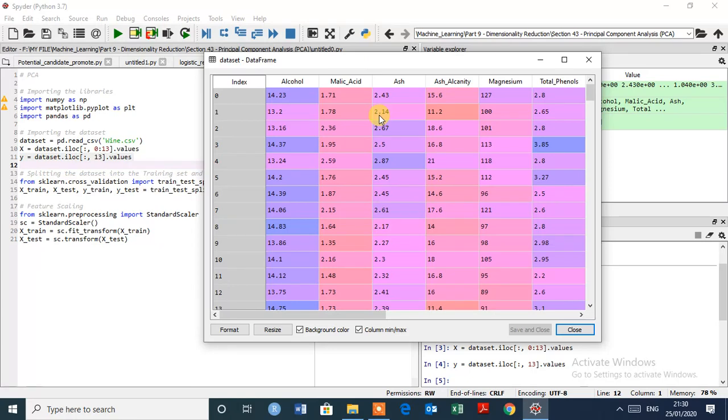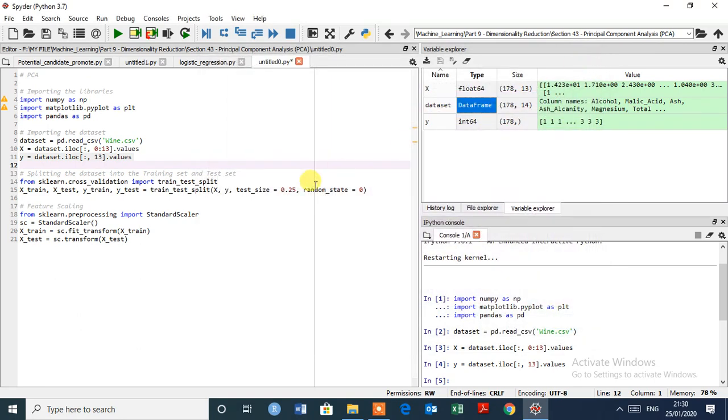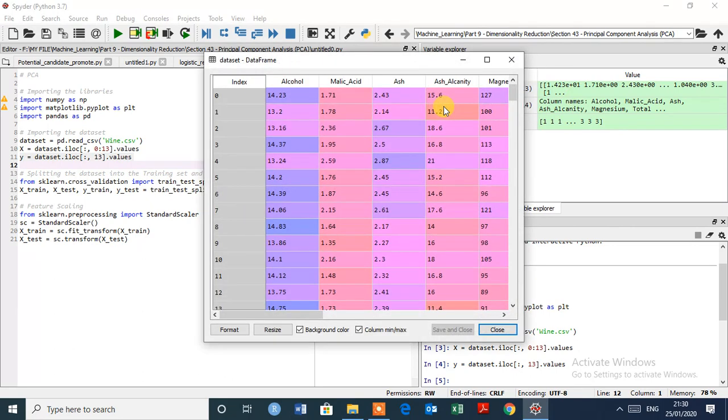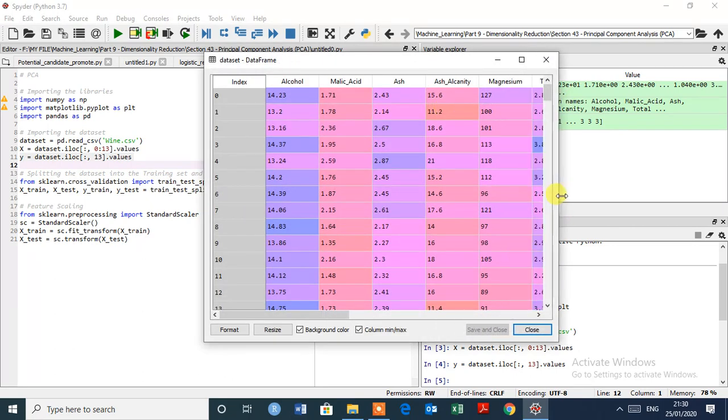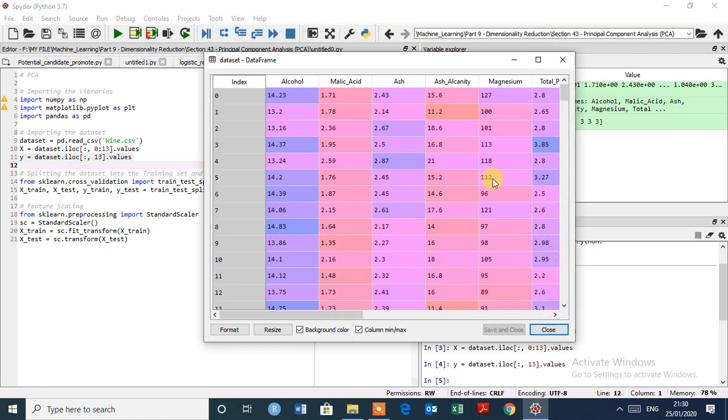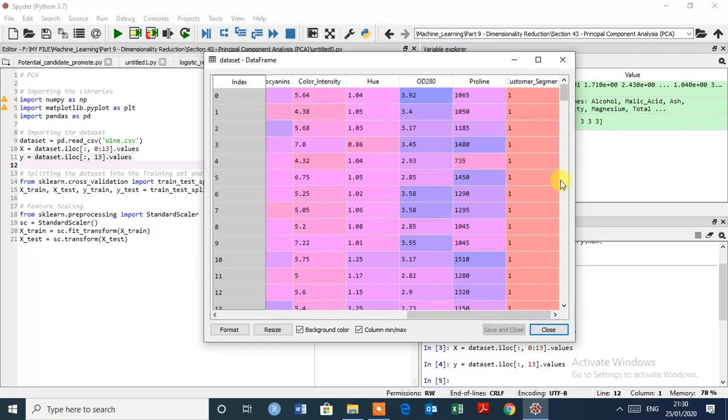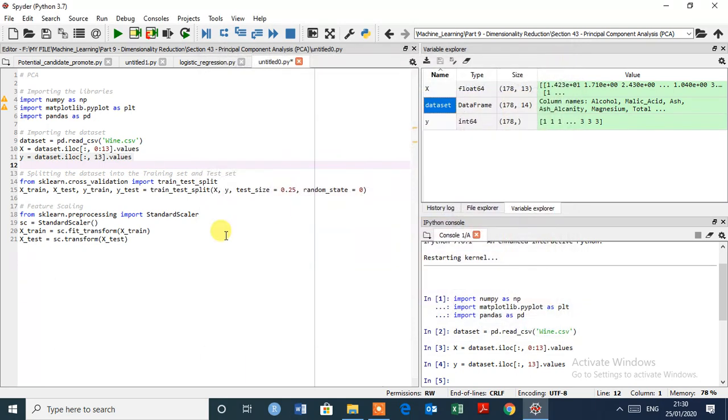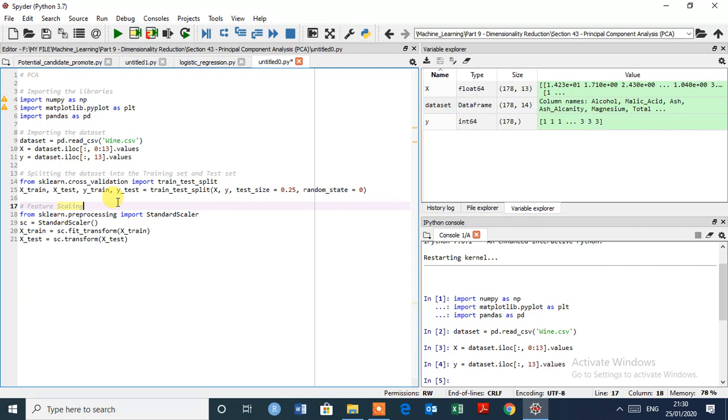As we have all this info of the wines and as well all the information of the customer segment. So we can make classification model like logistic regression as we did before. So what we have to predict, let's open again, so here is to predict to which customer segment it should recommend this wine.